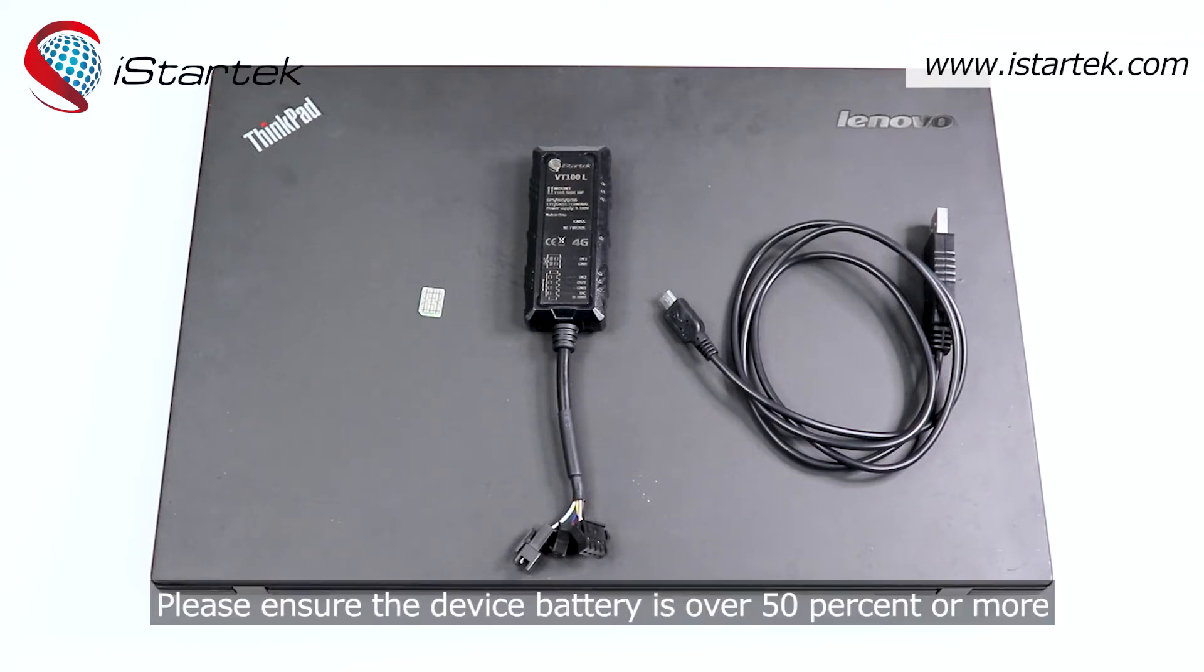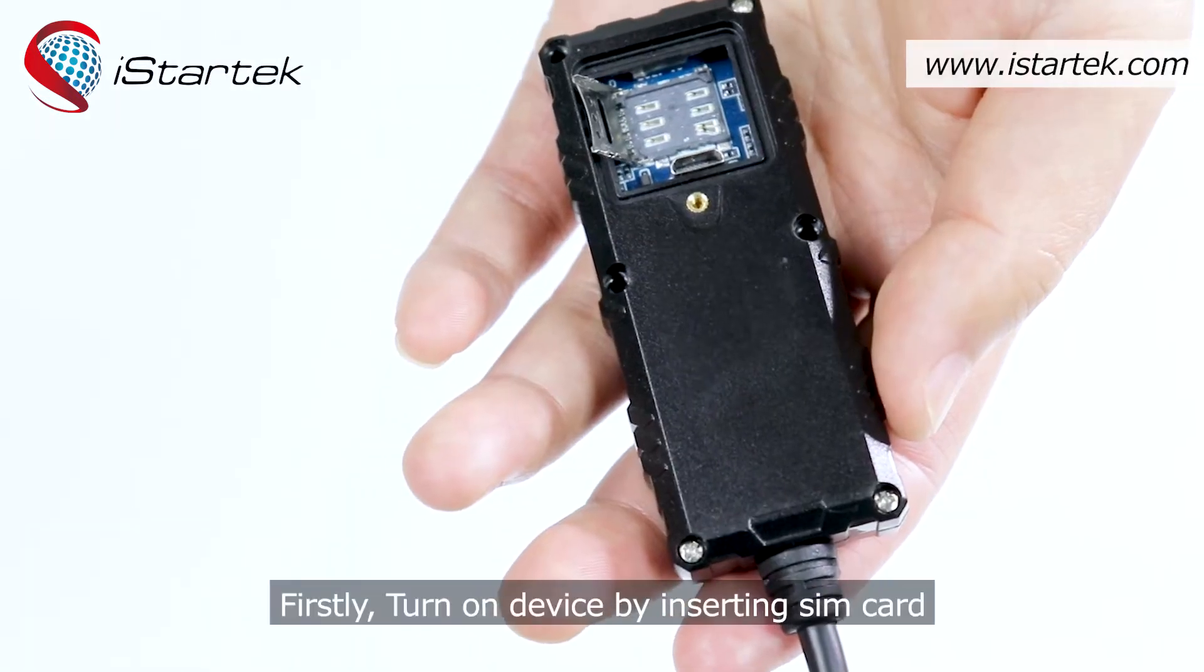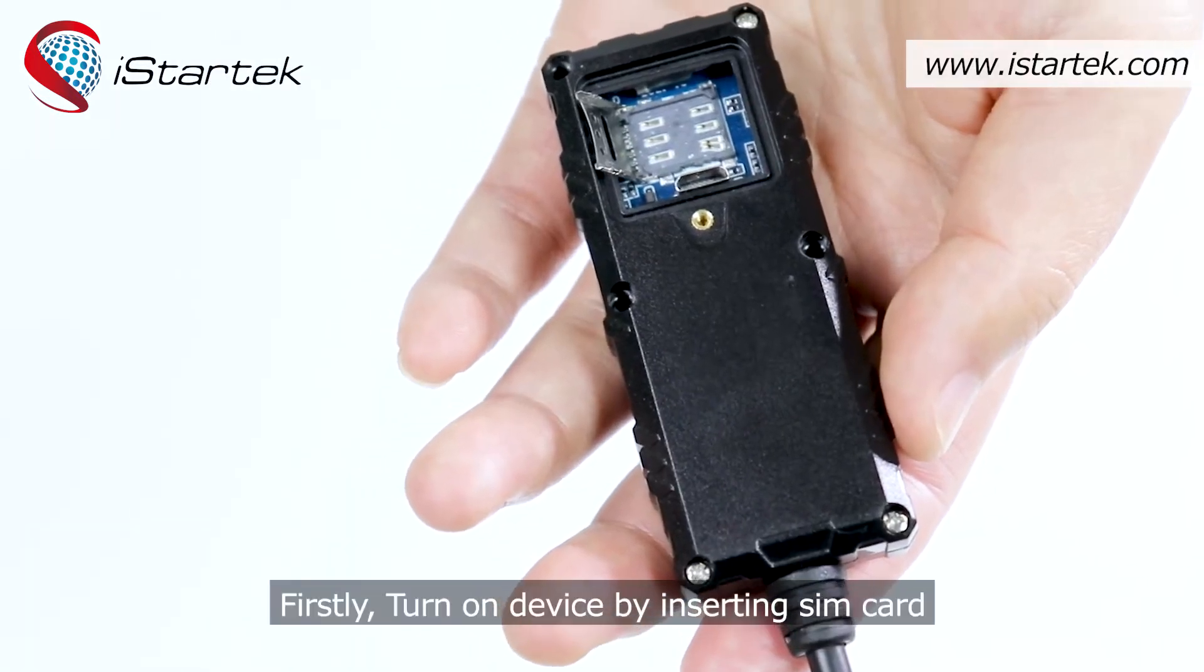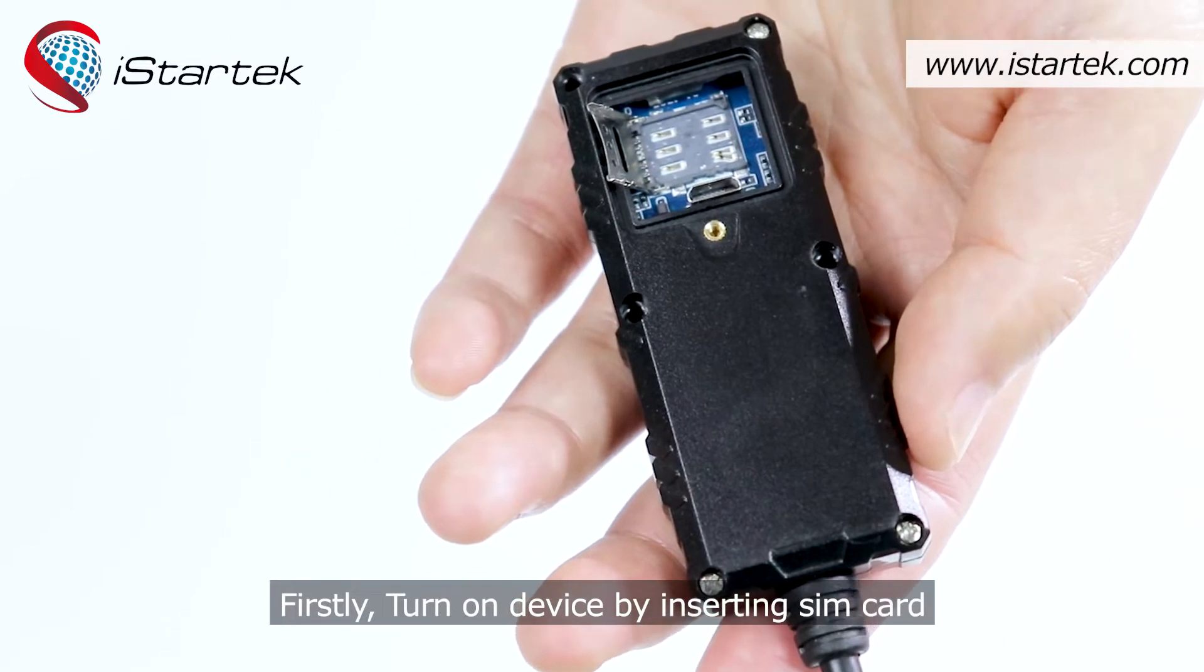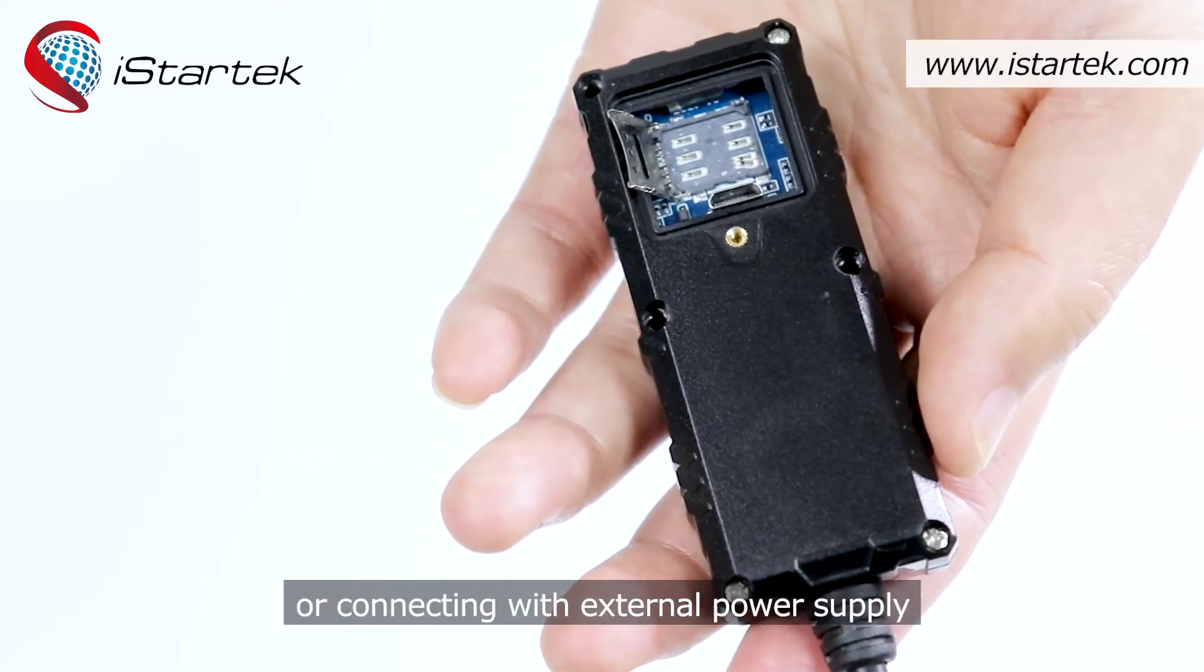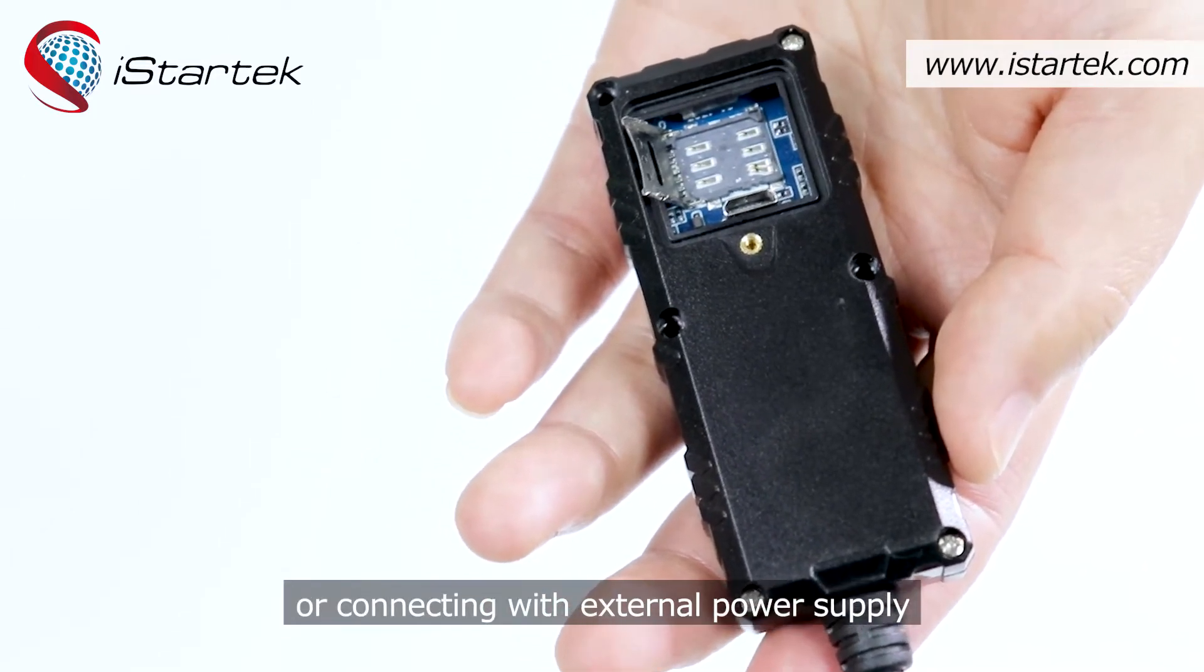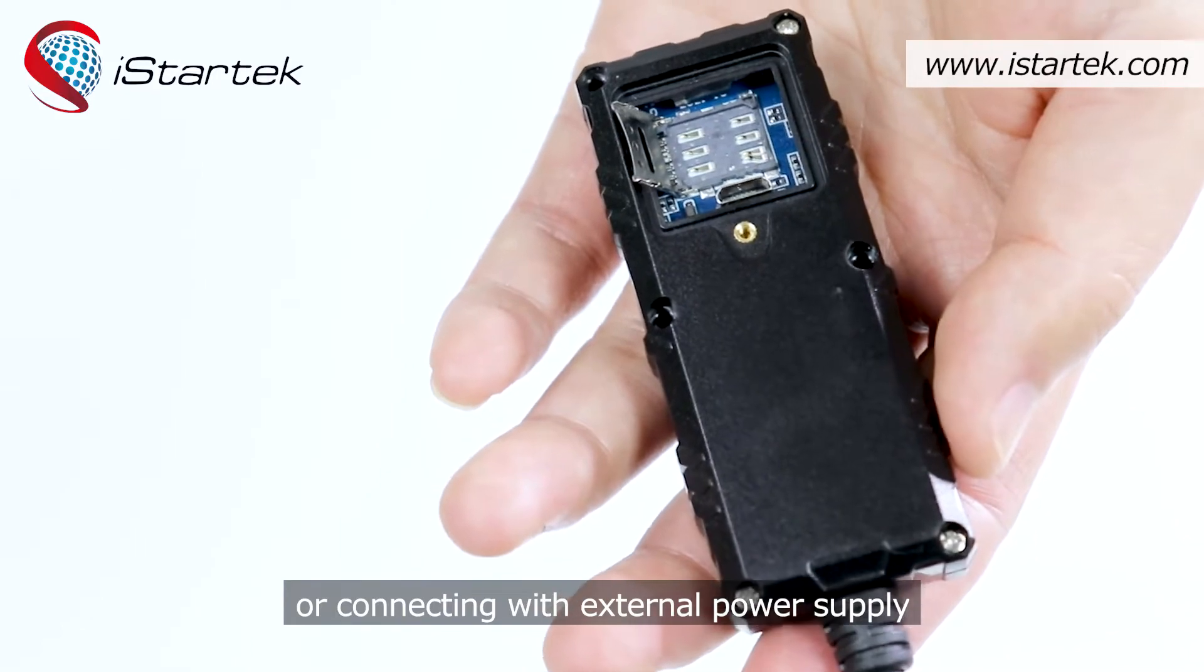Please ensure the device battery is over 50% or more. Firstly, turn on device by inserting SIM card or connecting with external power supply.